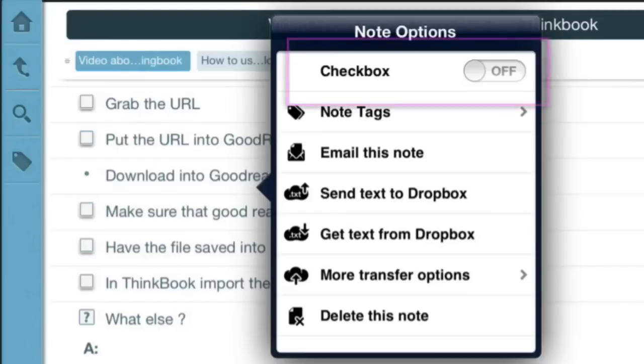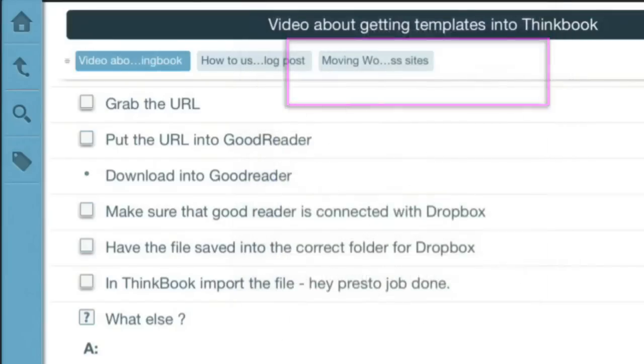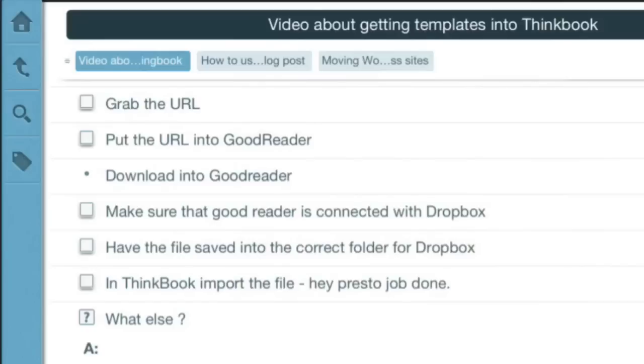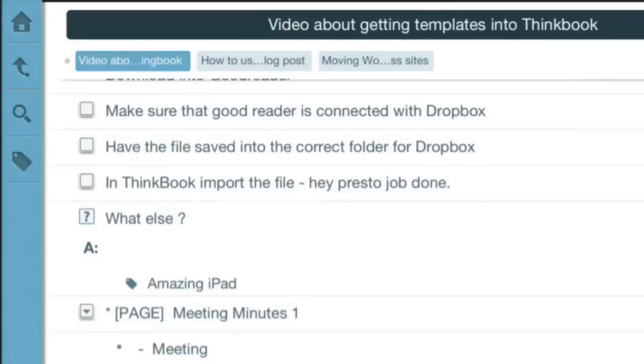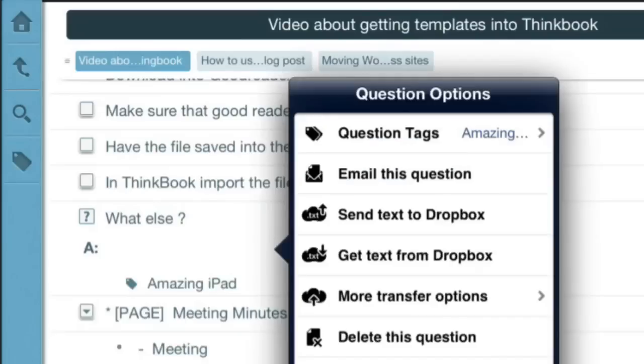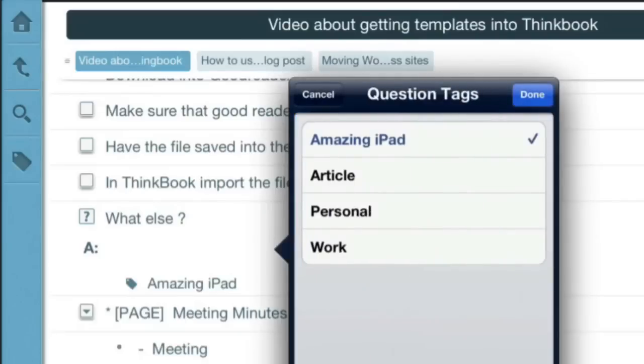But look, this one here is a question type. What if I want to change that from a question to an ordinary note? I can't do it. If I click and hold to get the question options, I can put question tags on there.